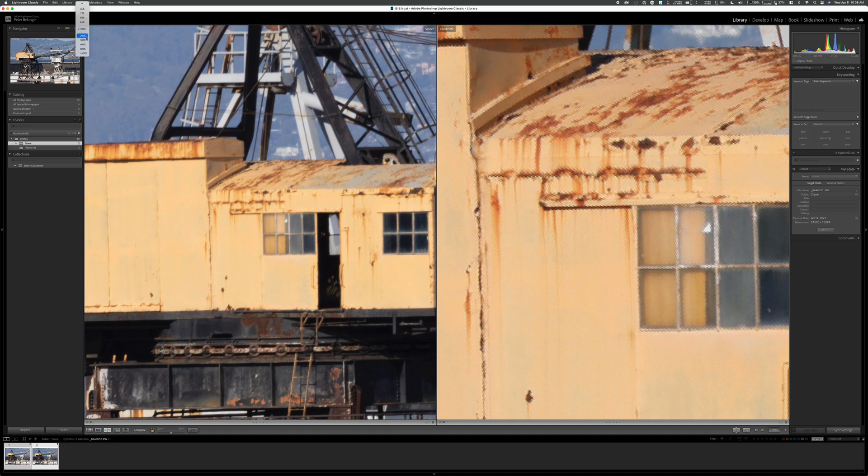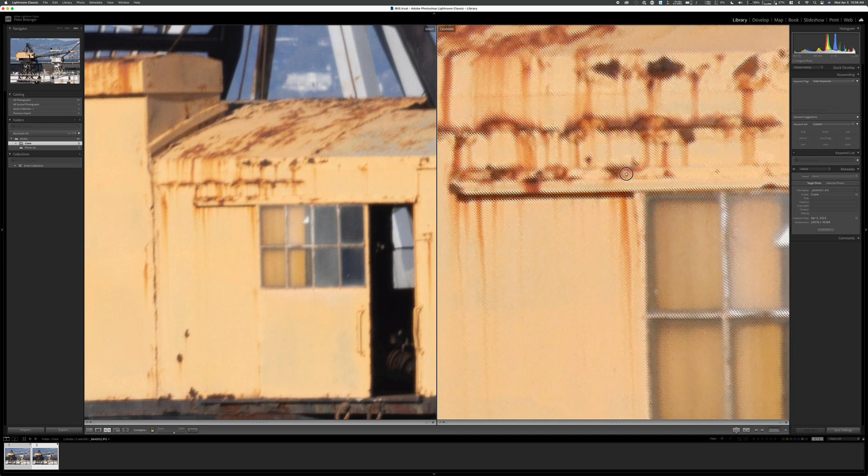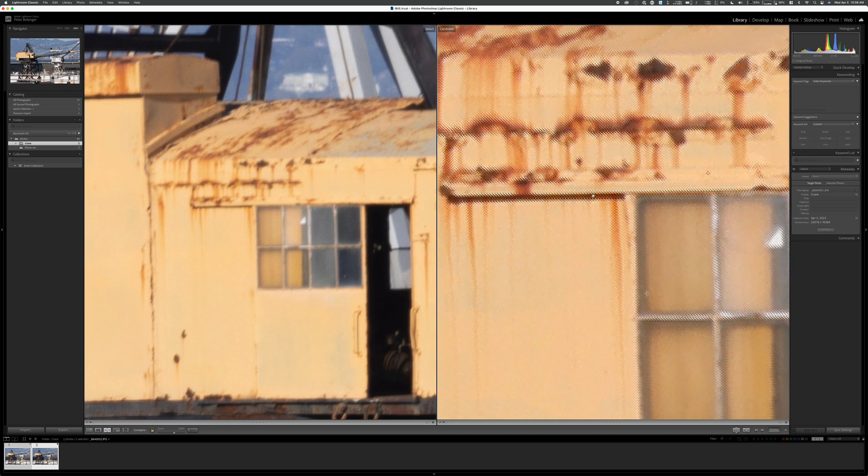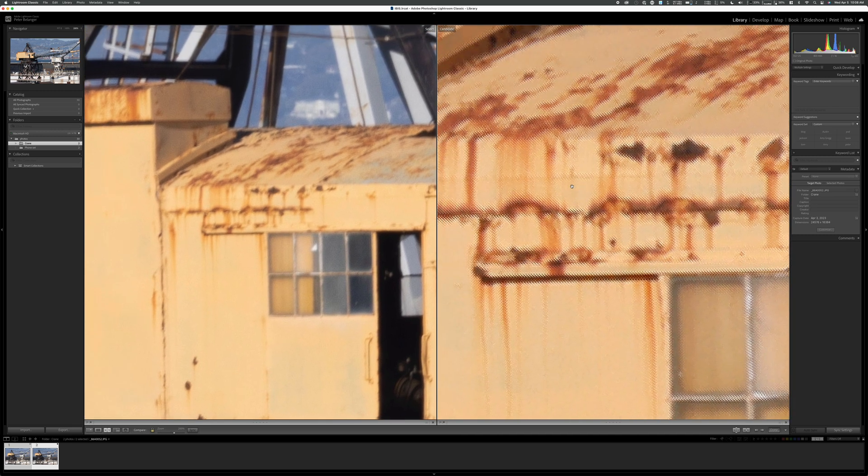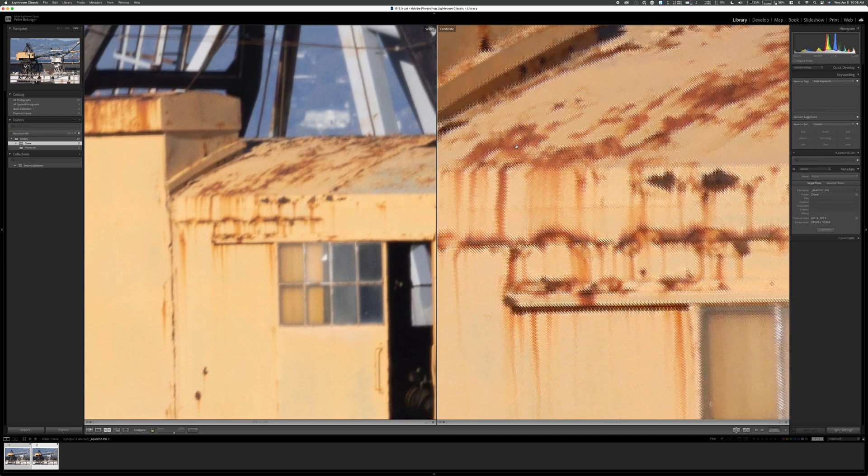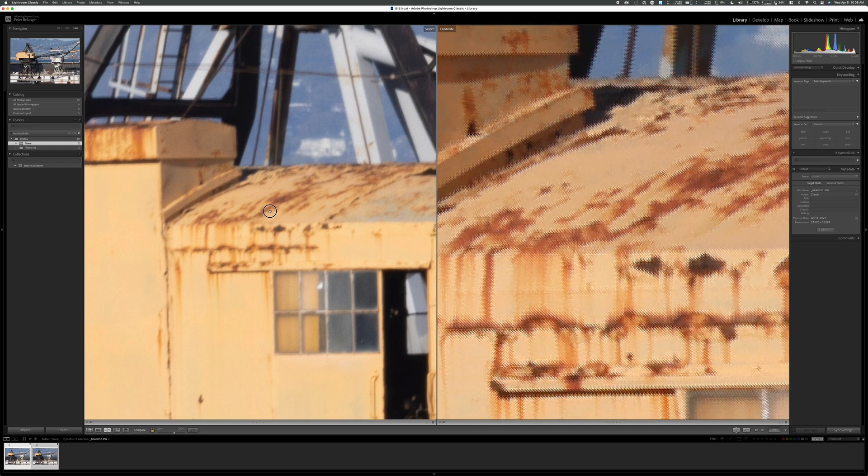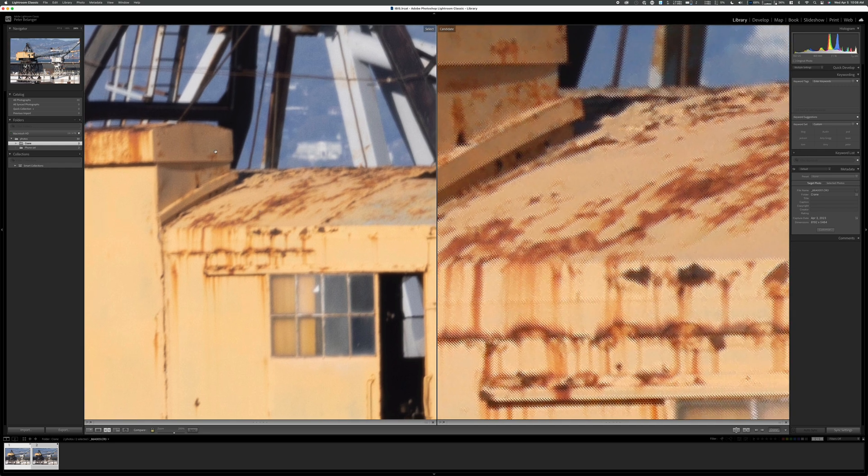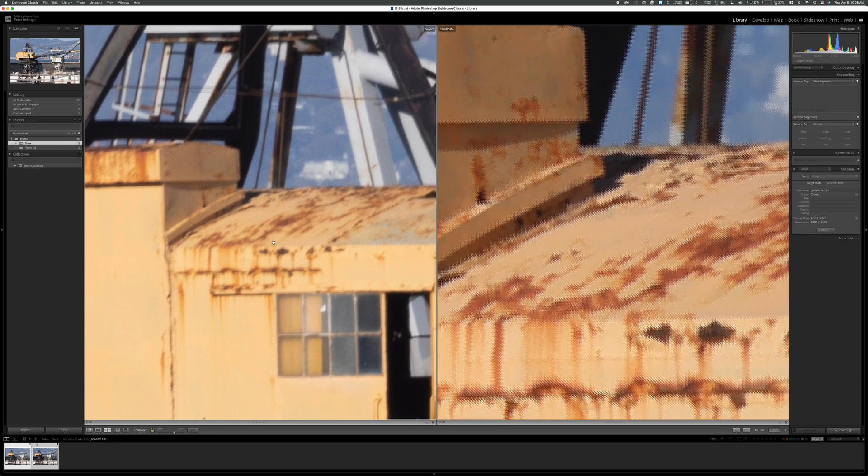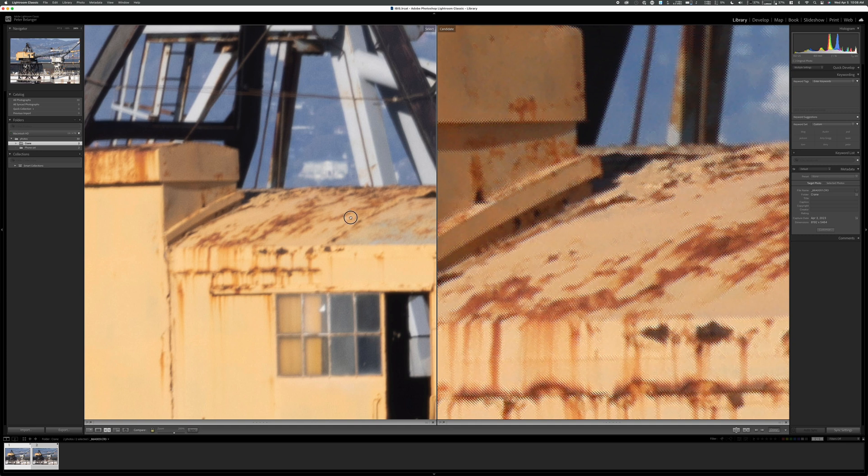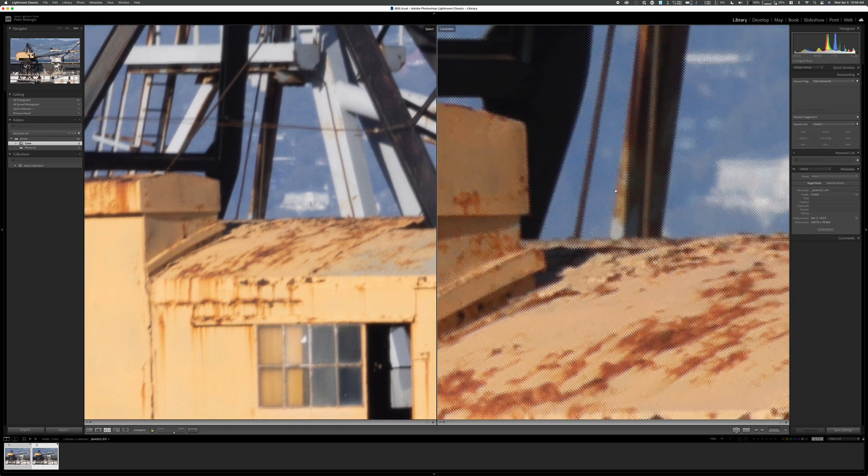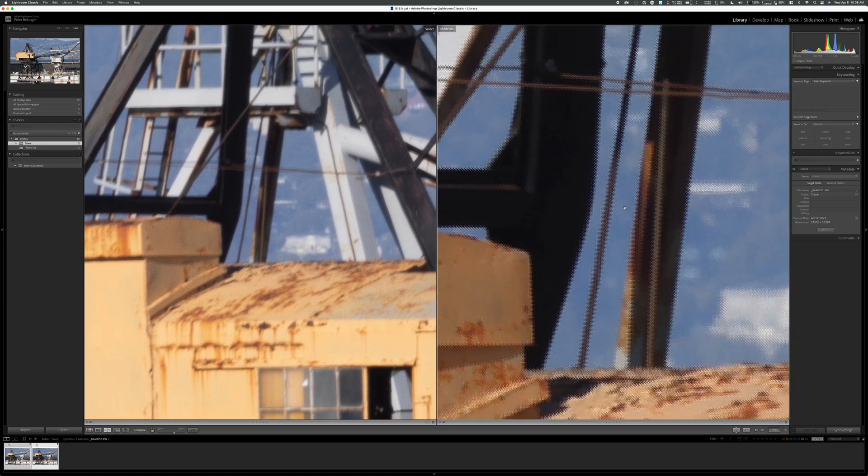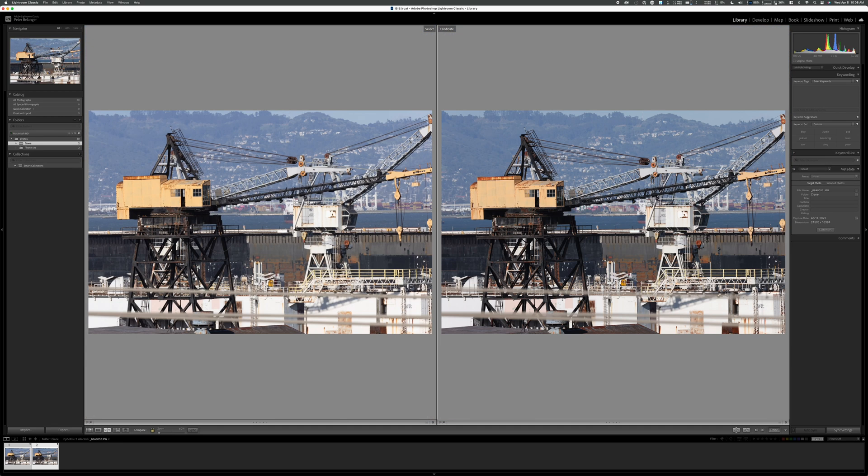Let's zoom in. Let's go to 200% just in case it doesn't show that well on YouTube. But look at that, that pattern, I mean, it's everywhere. This is the rust on top of the crane here, and it's definitely softer. I mean, I'm zoomed 200% in here on the raw file and it's crisper, but I don't see this as being very usable with that pattern.